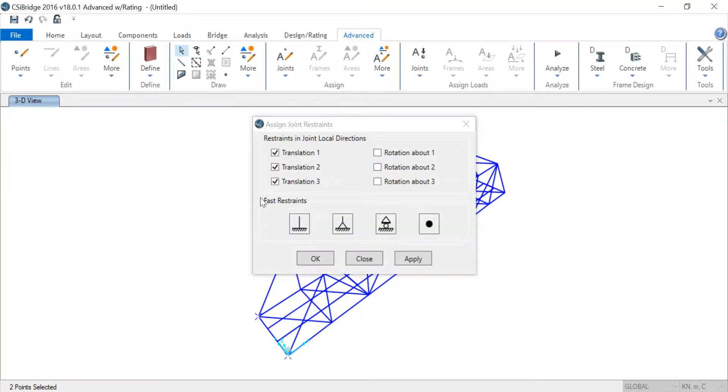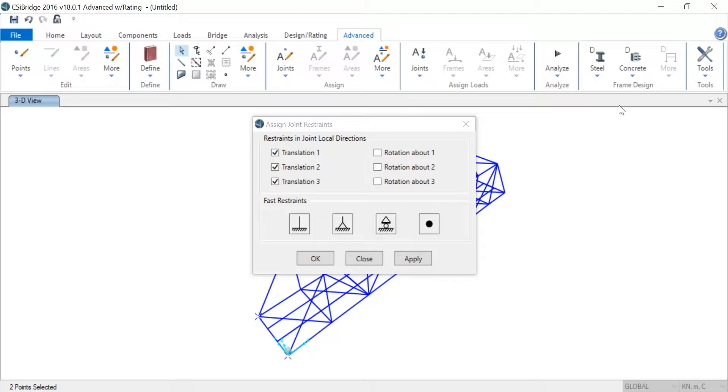Now you can give restraints the way you want. You can give it any degrees of freedom you want—if you wanted to translate in a direction or rotate about X, Y, or Z, you can do it.